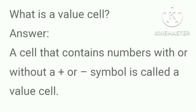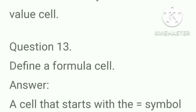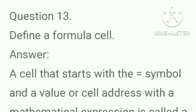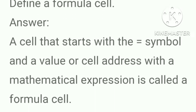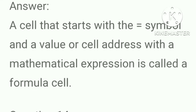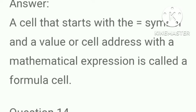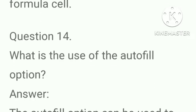What is a value cell? Answer, a cell that contains numbers with or without a plus or minus symbol is called a value cell. Define a formula cell. Answer, a cell that starts with the equal symbol and a value or cell address with a mathematical expression is called a formula cell.